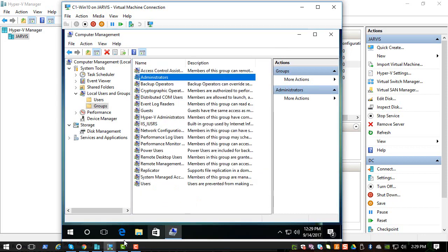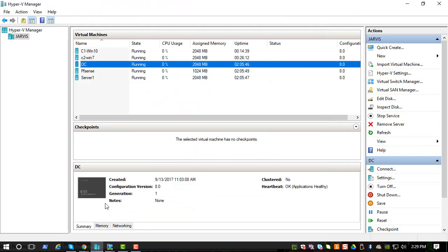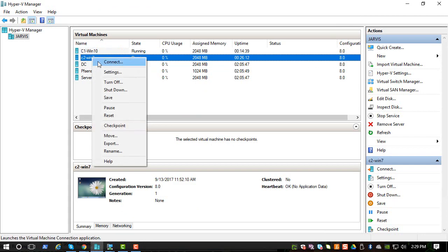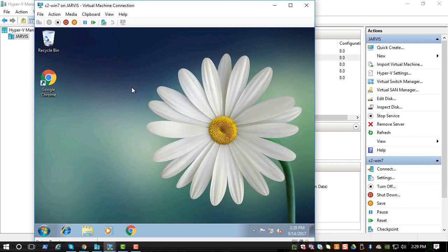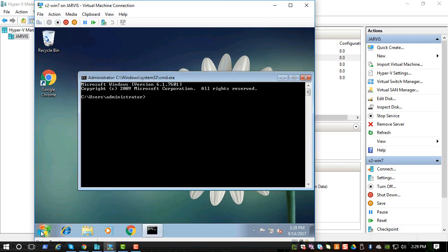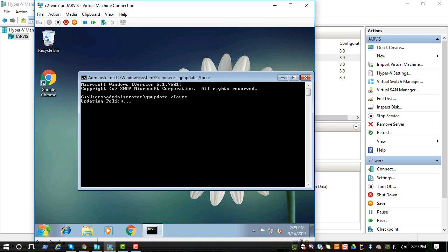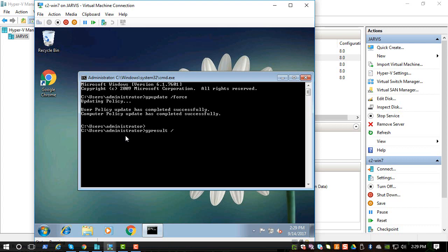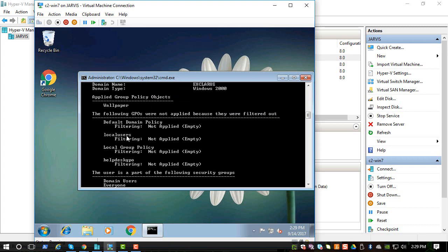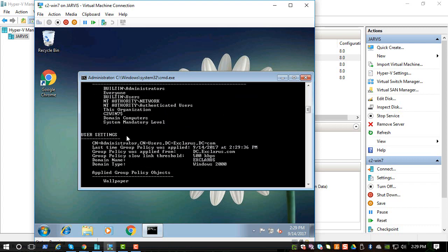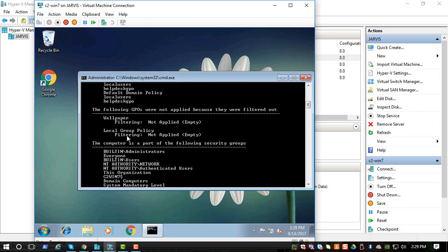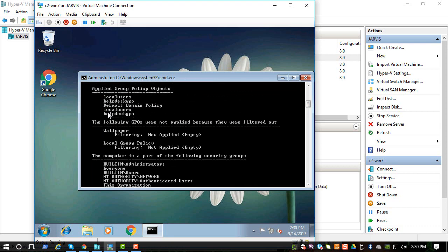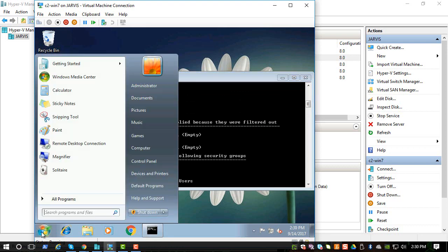Let's also check the Windows 7 box to make sure it took. It's again GP update. After this we will do the GP result to check. Okay so it's called helpdesk GPO. Okay so I think it looks like it's applied.